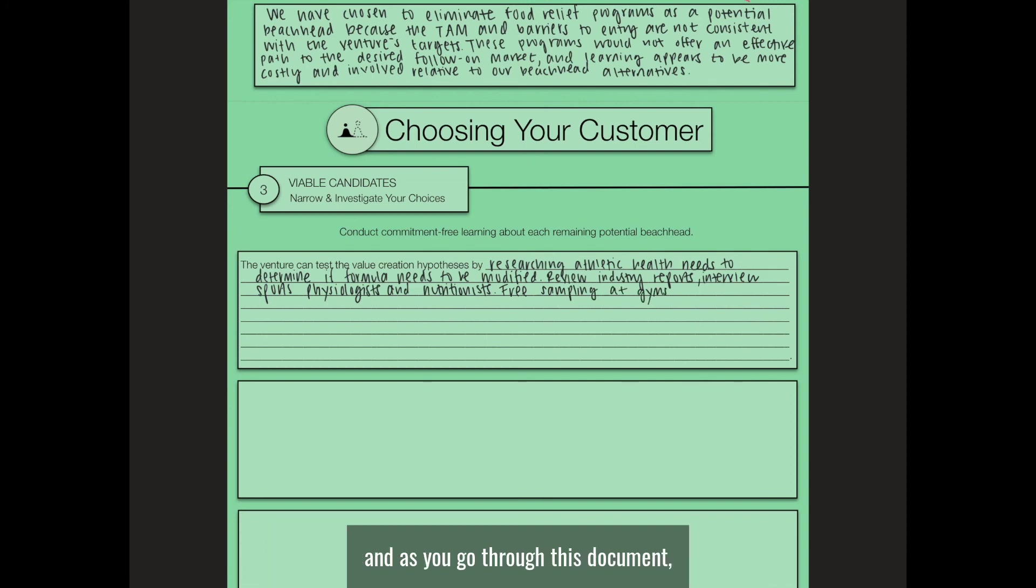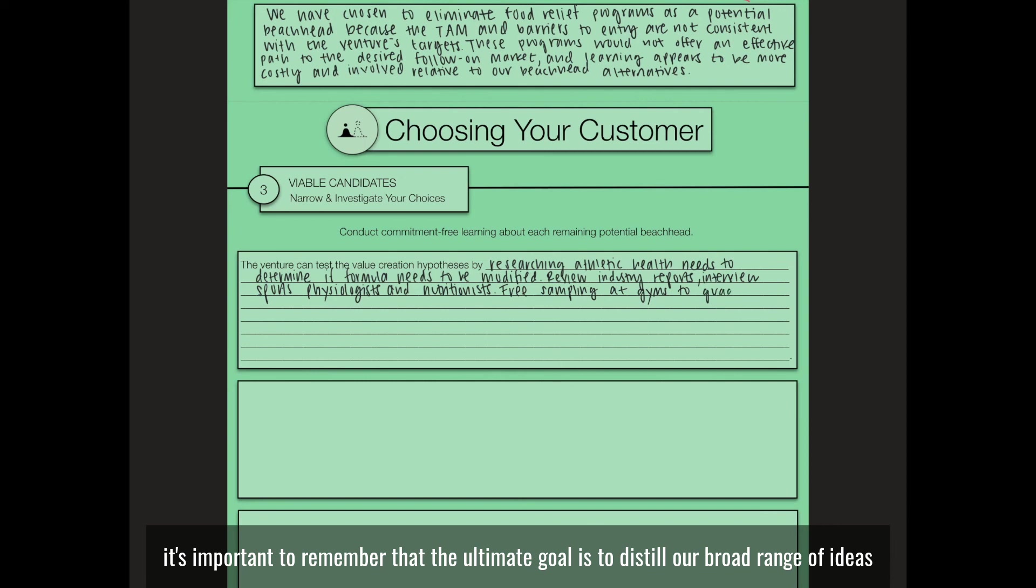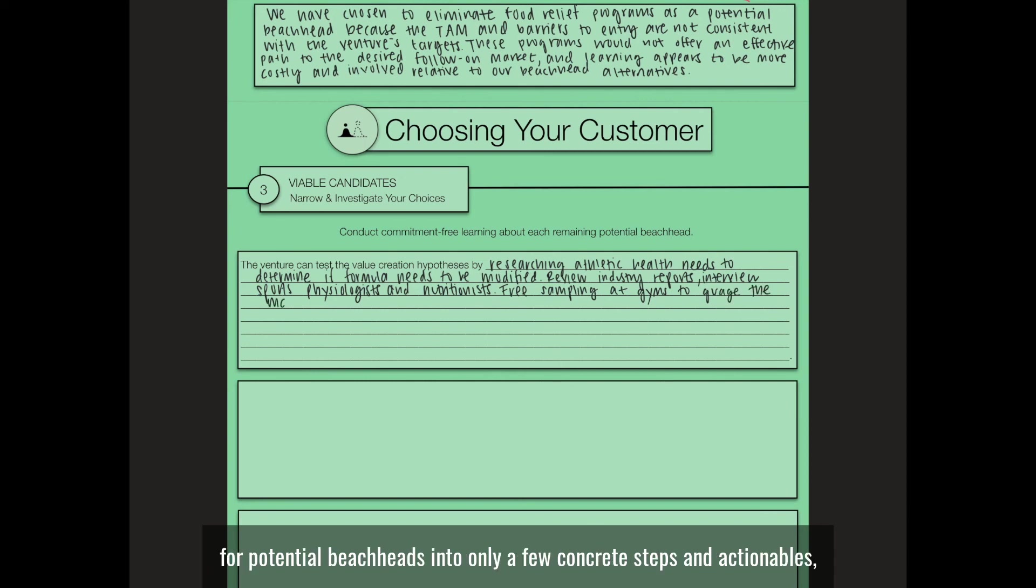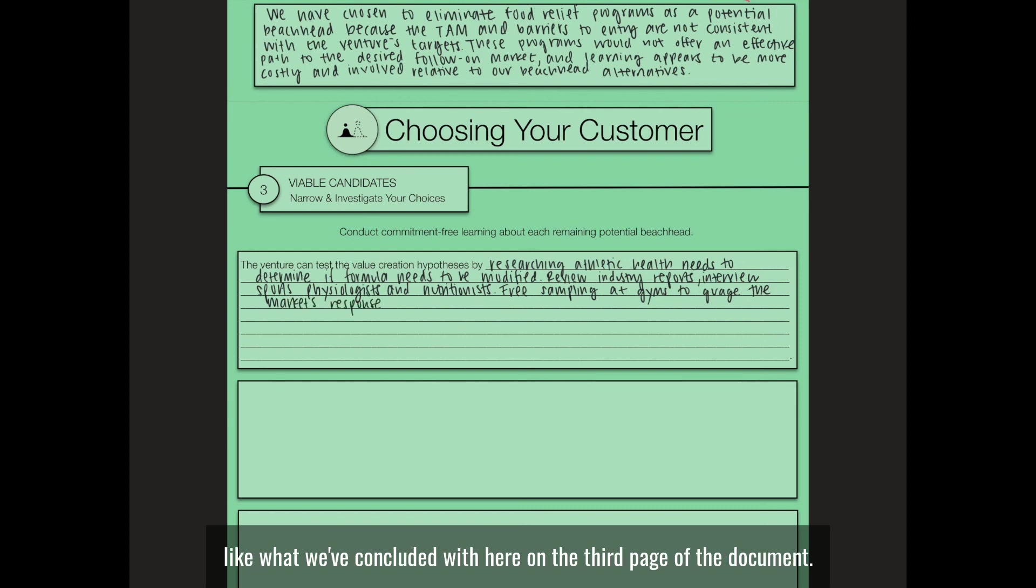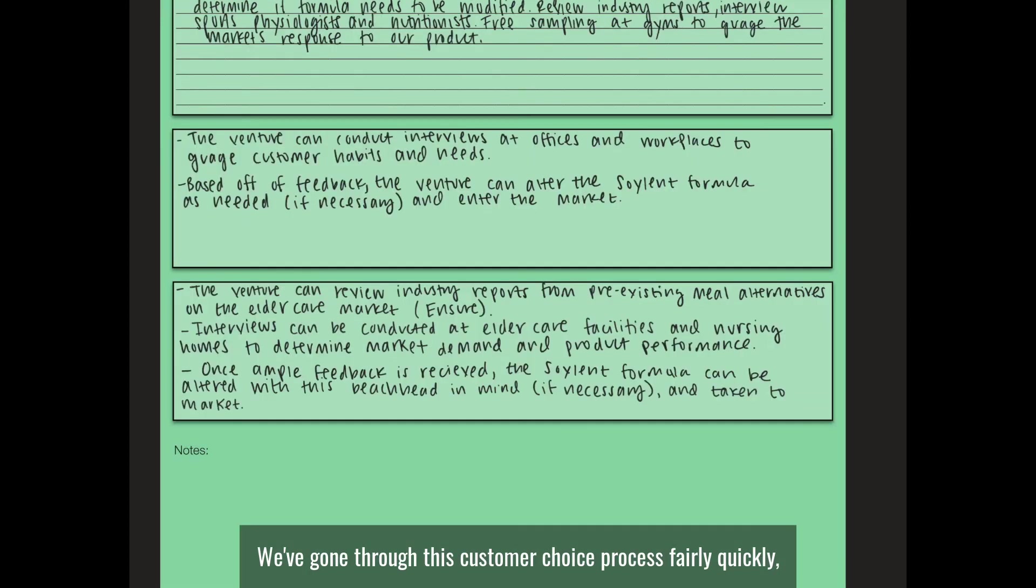As you go through this document, it's important to remember that the ultimate goal is to distill our broad range of ideas for potential beachheads into only a few concrete steps and action goals, like what we've concluded with here on the third page of the document.